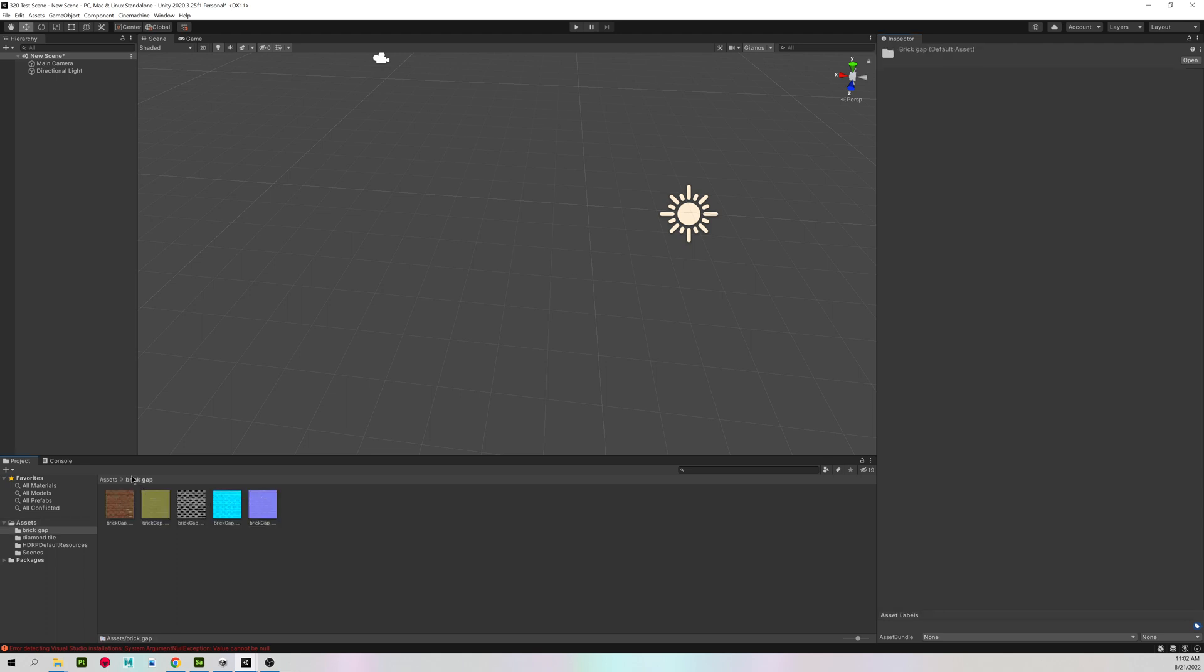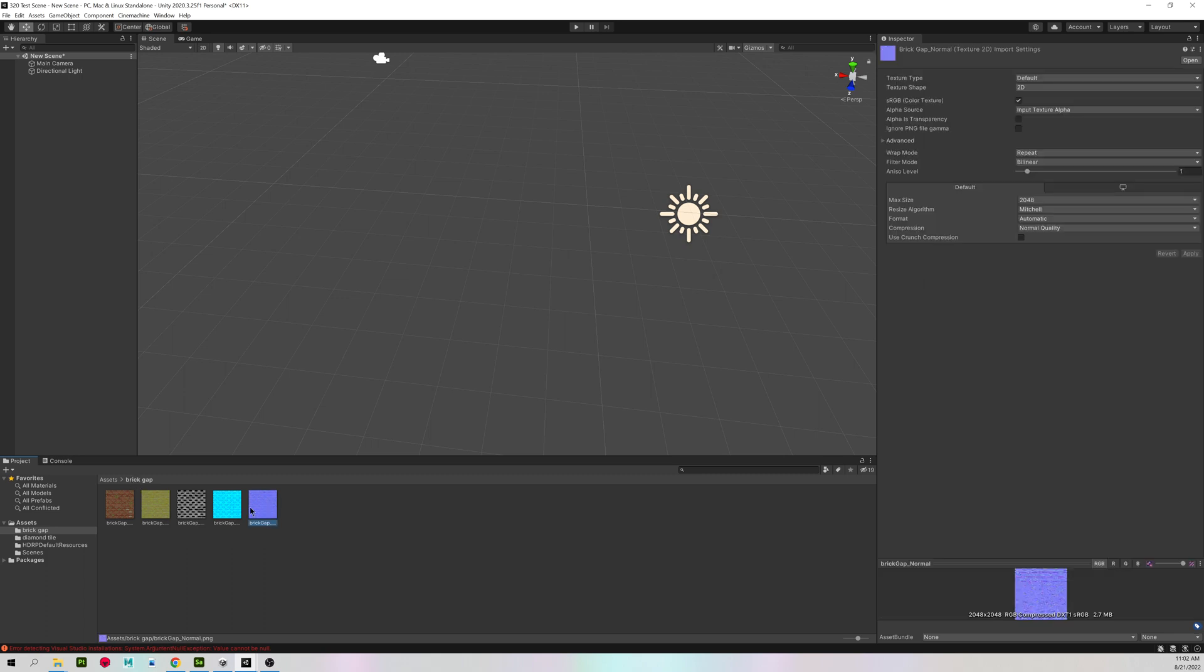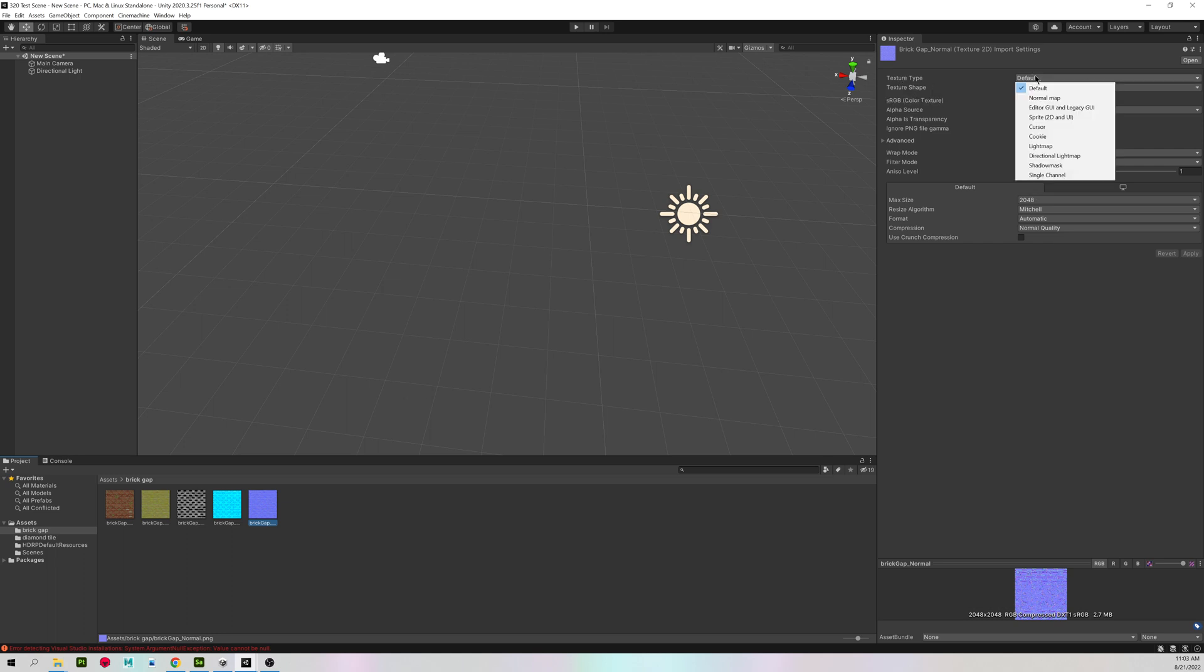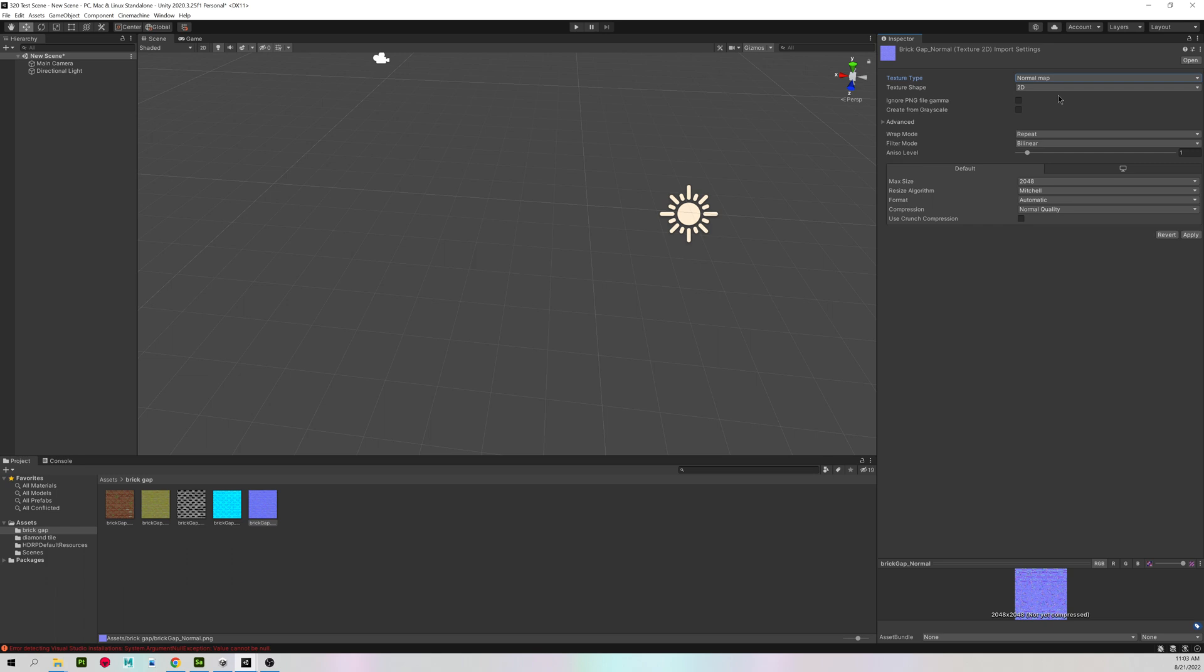I'm going to open up my first texture and click on the normal map. And unlike the URP version of Unity, when you assign a normal map, it does not ask you if you want to fix it now and mark it as a normal map. So where it says texture type default, change that to normal and hit apply.